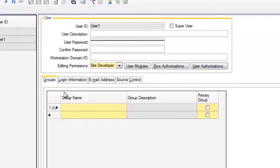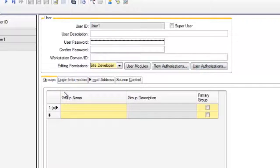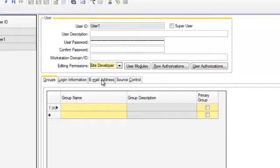At the bottom of the users form, the groups tab is used to assign the user to one or more groups. Groups can be used to control multiple security authorizations for all group members. The primary group checkbox indicates that Mongoose should look for group-level form customizations for this user.